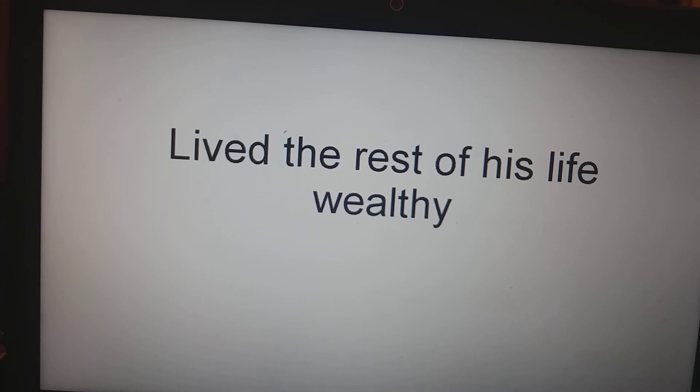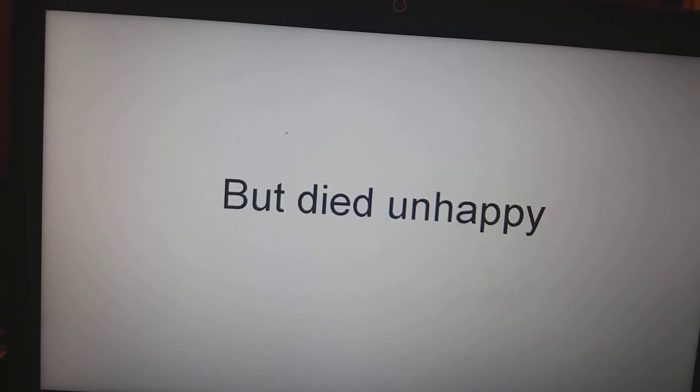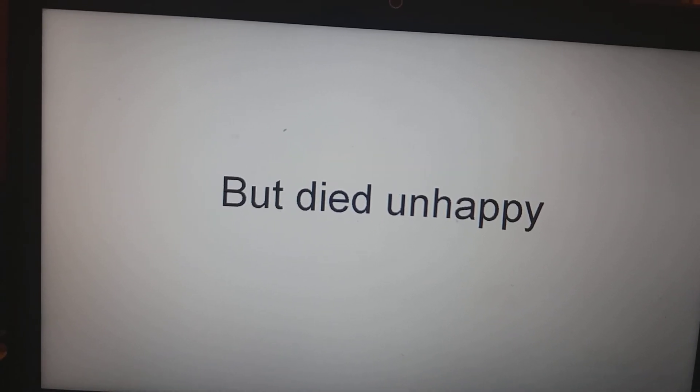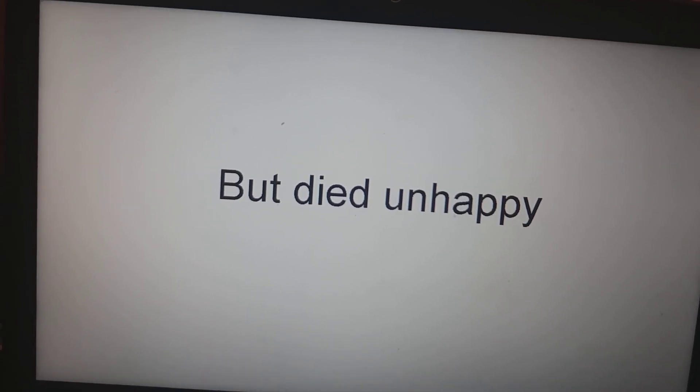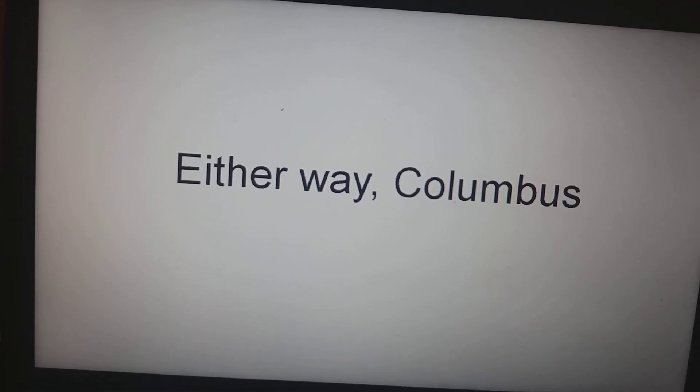He lived a relatively wealthy life but died unhappy. At the end of the day guys, don't forget Columbus created history.